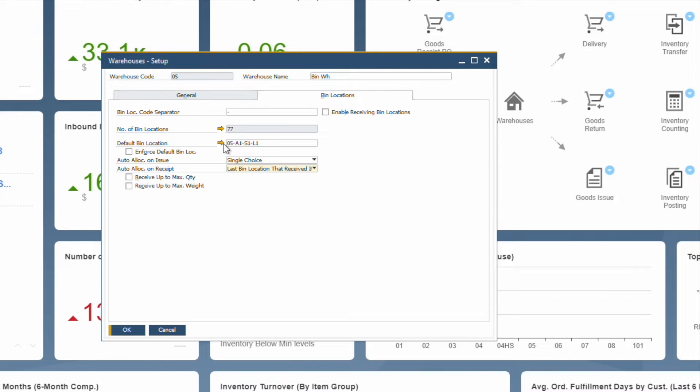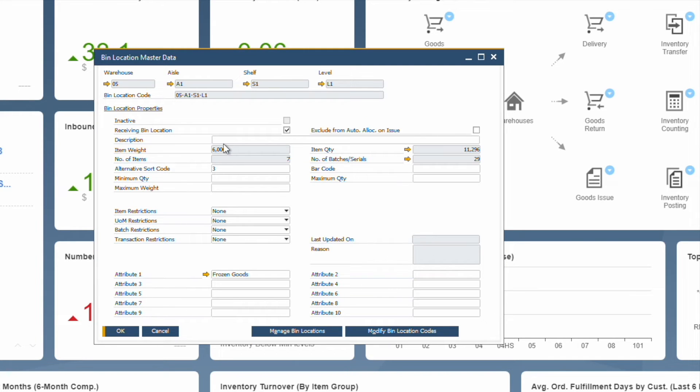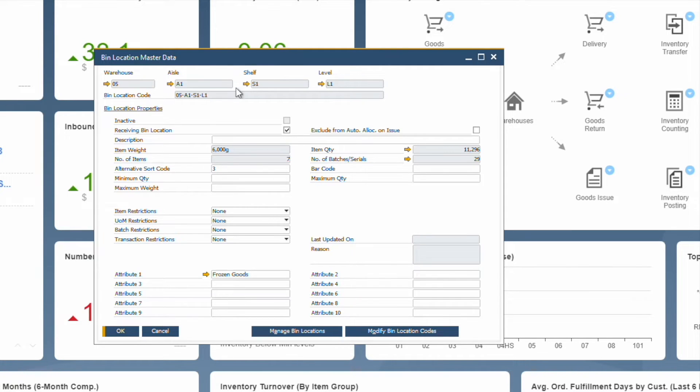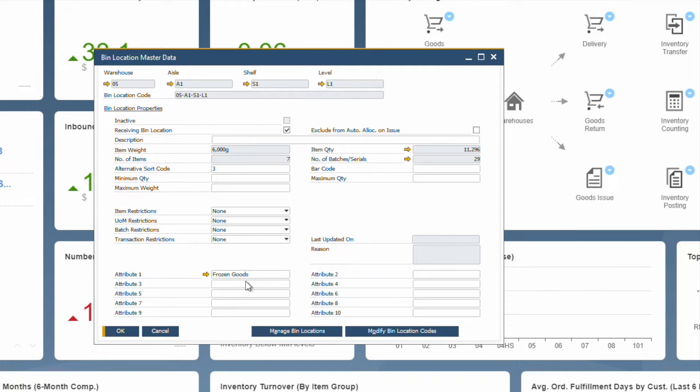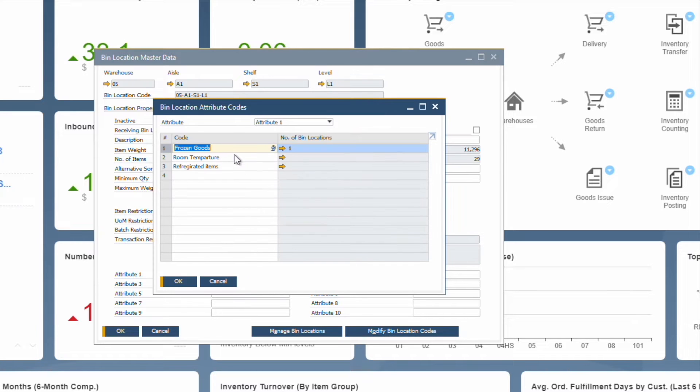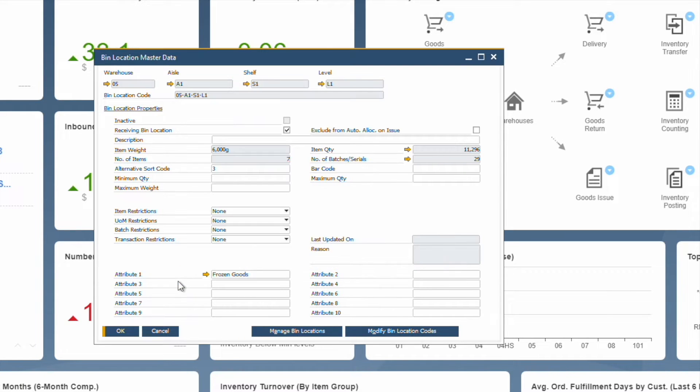In SAP Business One, you can define up to four different sublevels for bin location. This could be as specific as warehouse, aisle, shelf, and level. You can define attributes for bin location, for instance, temperatures to ensure that temperature sensitive products are stored correctly.